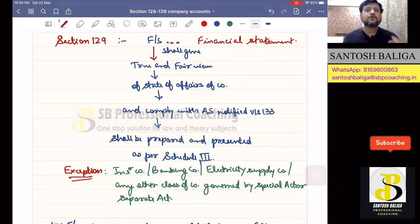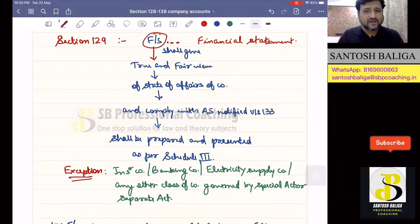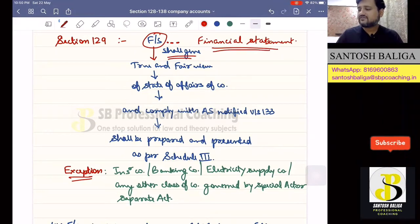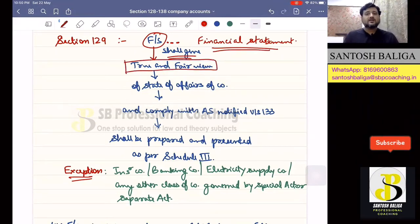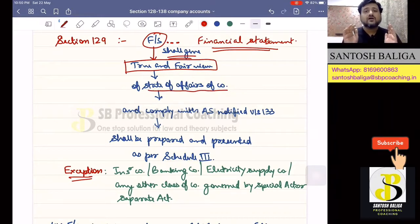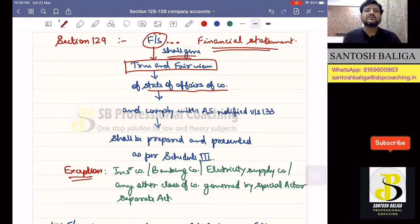In Section 129, we are going to discuss about financial statements. Section 129 provides very clearly that every company shall prepare its financial statement and it shall give a true and fair view of the state of affairs of the company. What do we mean by true and fair view? It means the actual financial health of the company — what are the operations of the company in financial terms and how the company has performed in the last year.